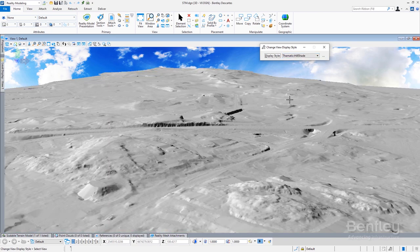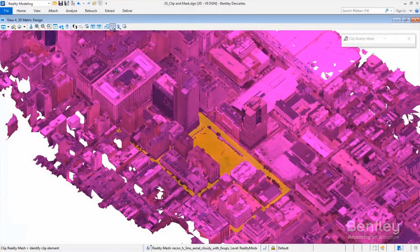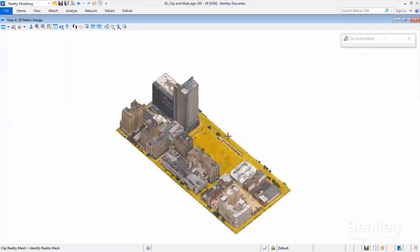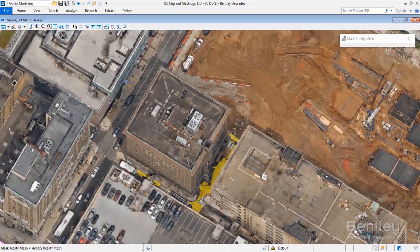Take full advantage of your investment by integrating reality meshes, point clouds, scalable terrain models, raster files, and legacy documentation into your infrastructure workflows.